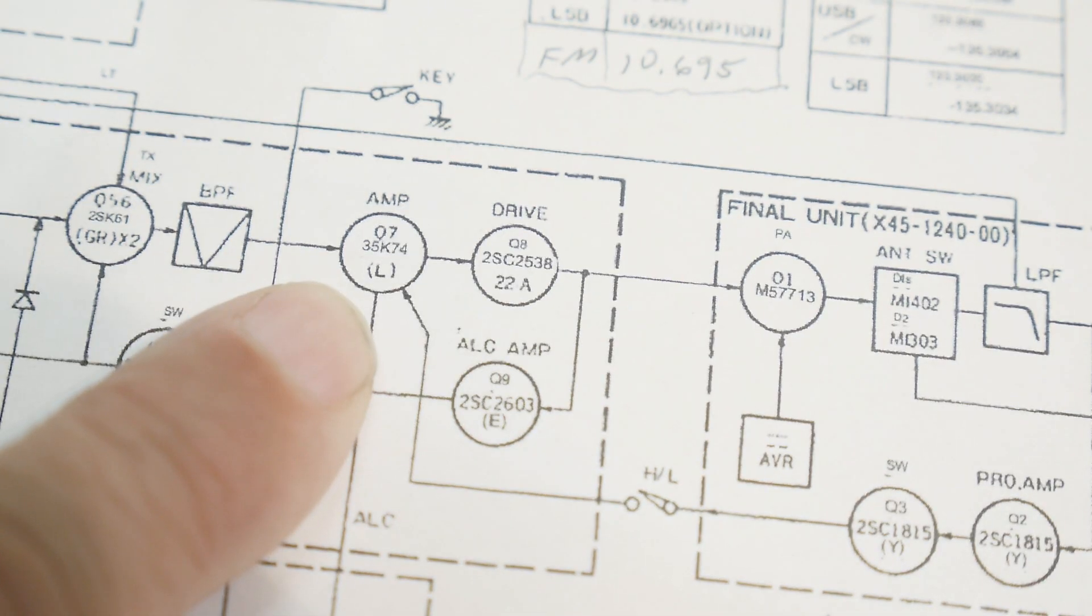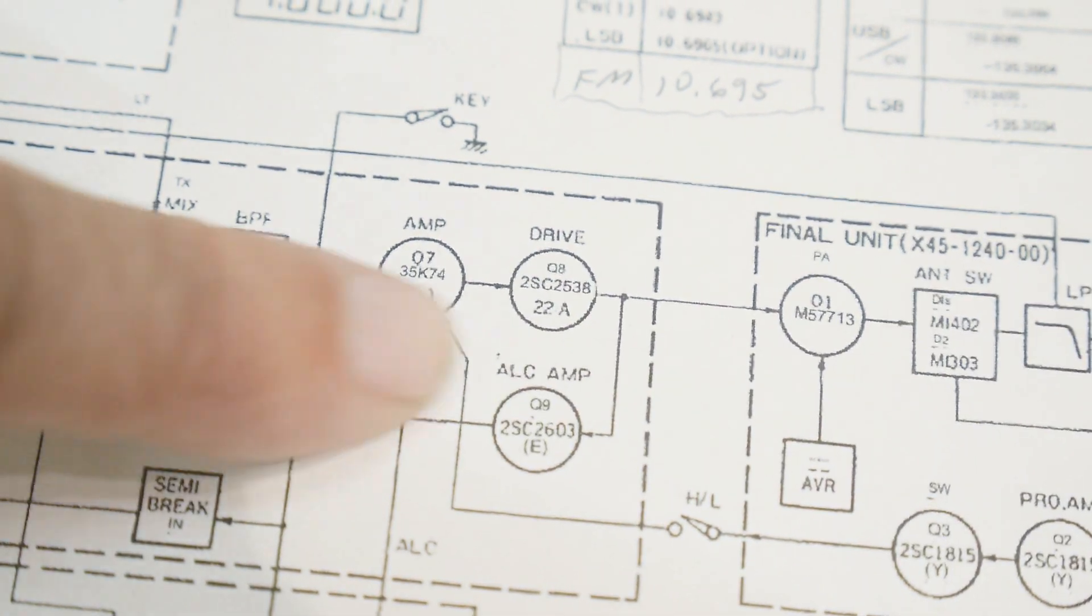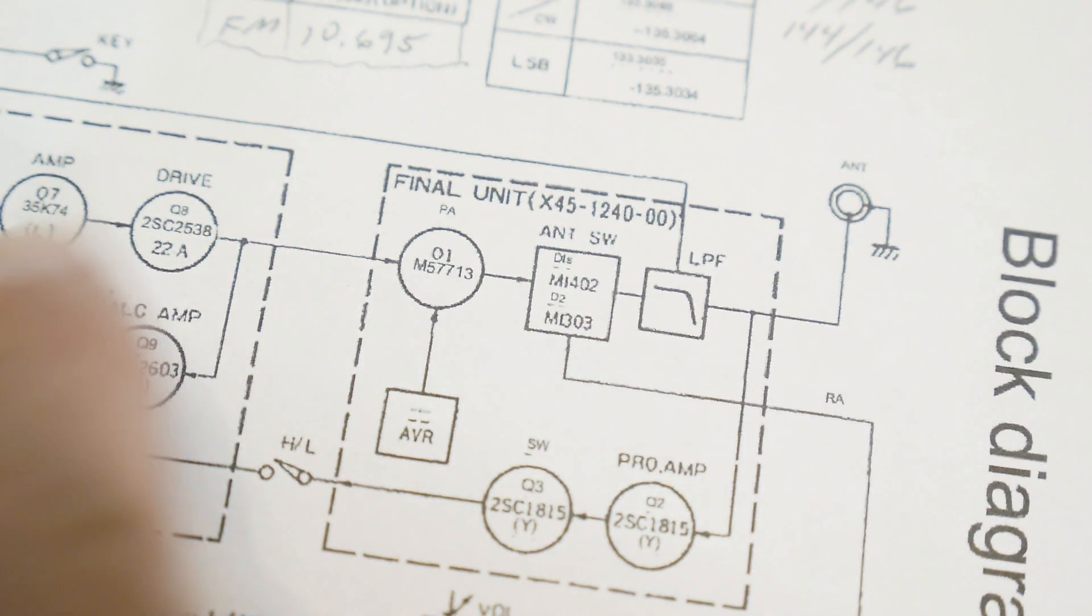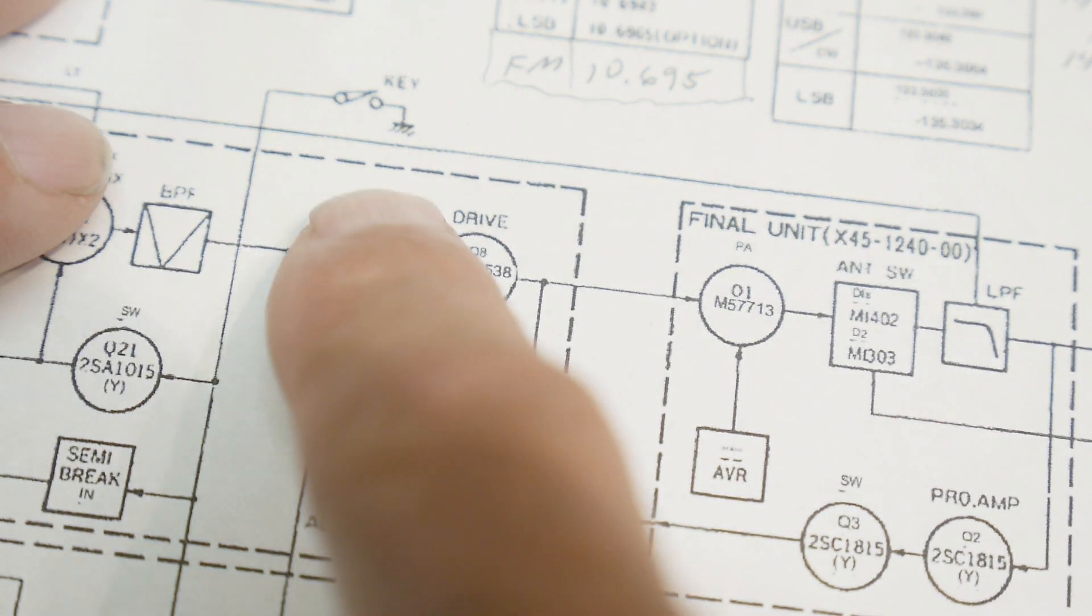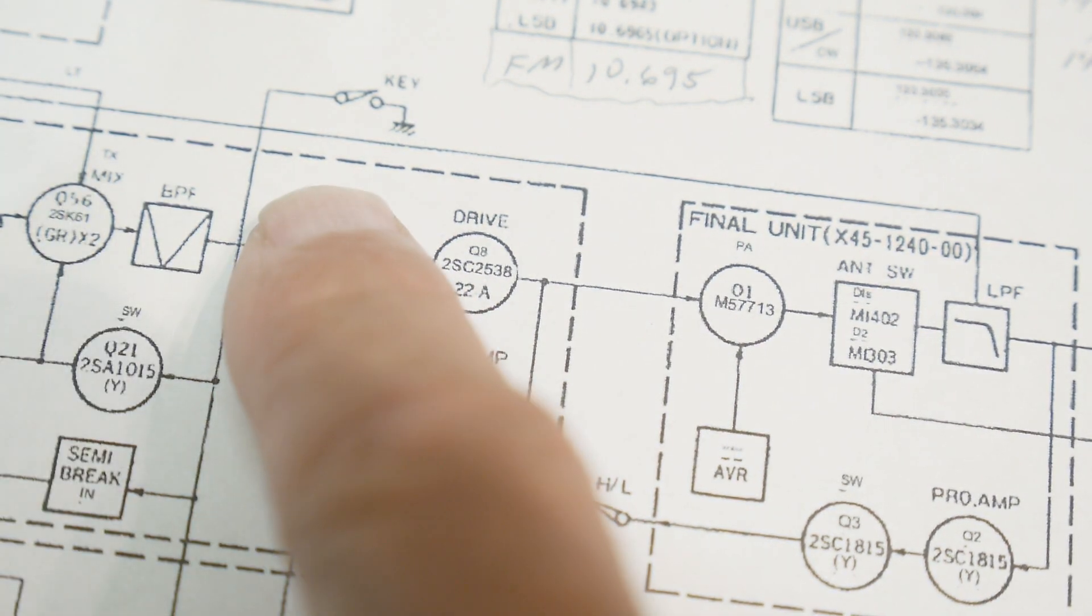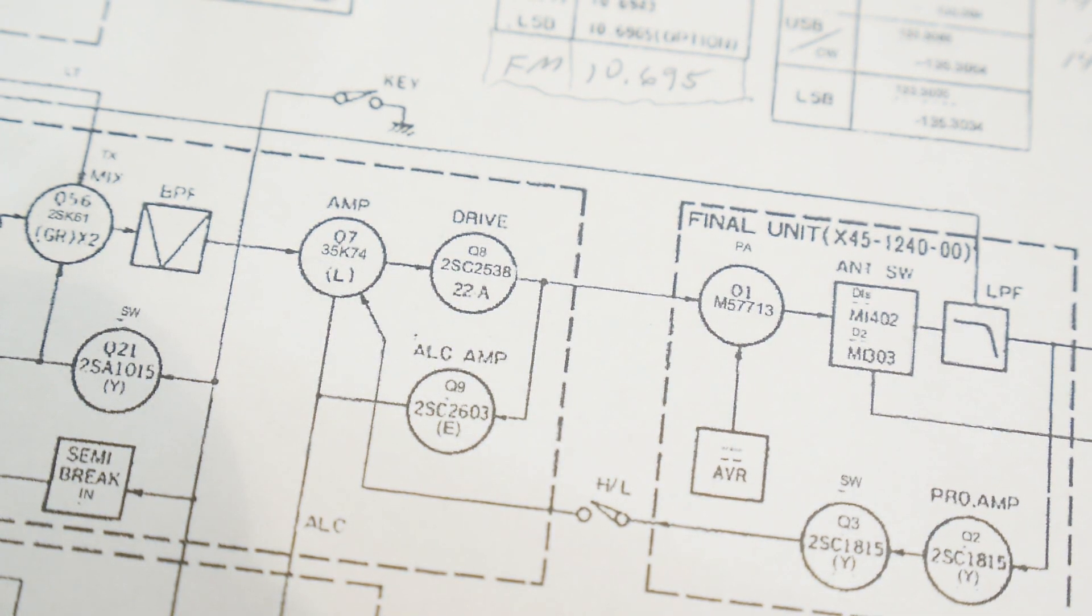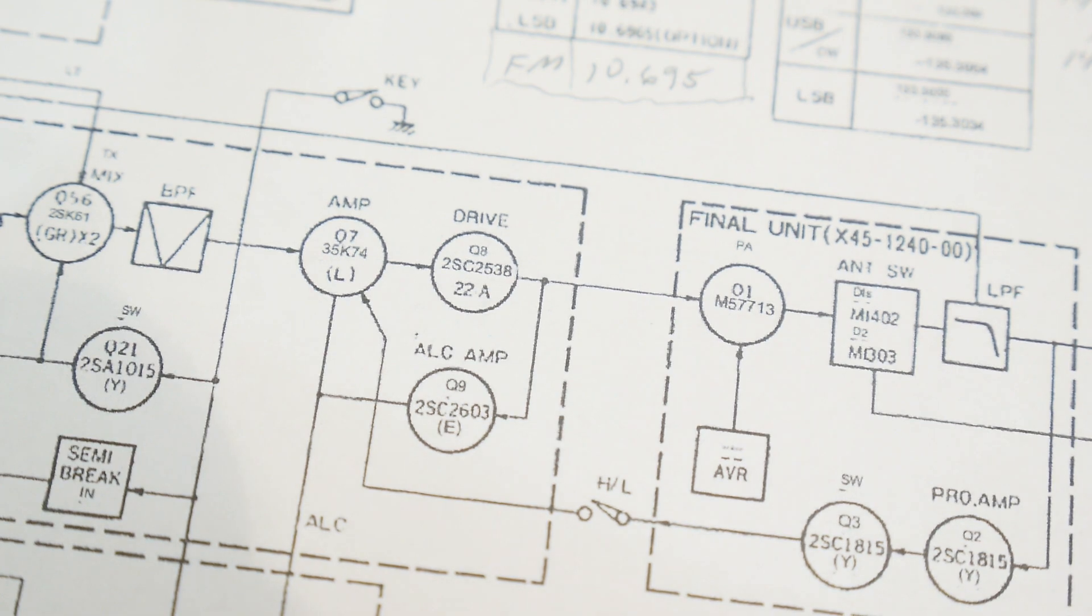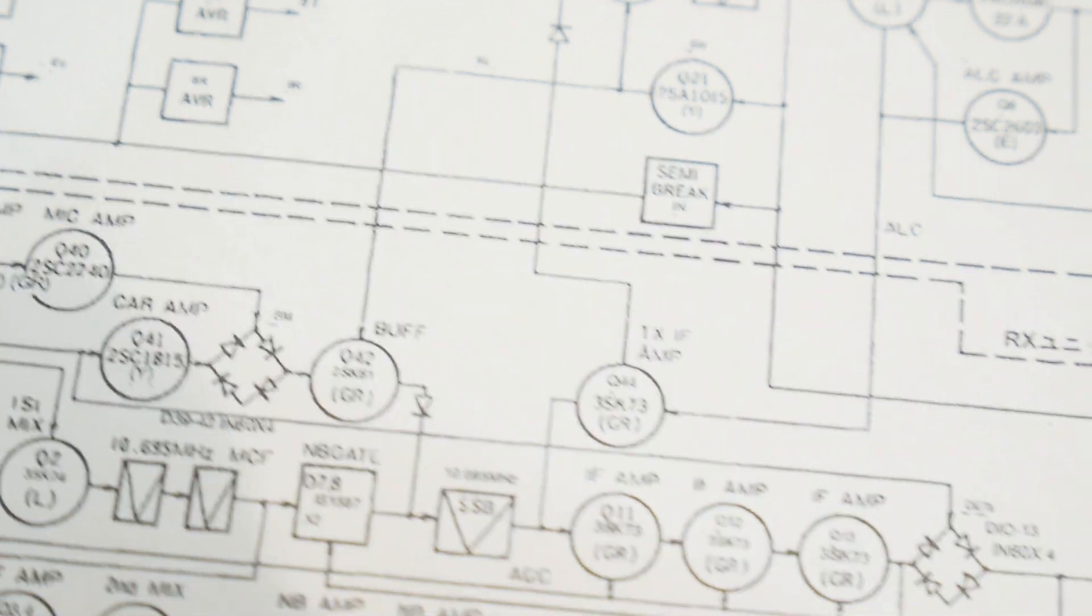So now, instead of the path being this way, the path is now this way. But then the rest of it's all the same on the output. The ALC loop and the final amplifier. So the power comes in from here.